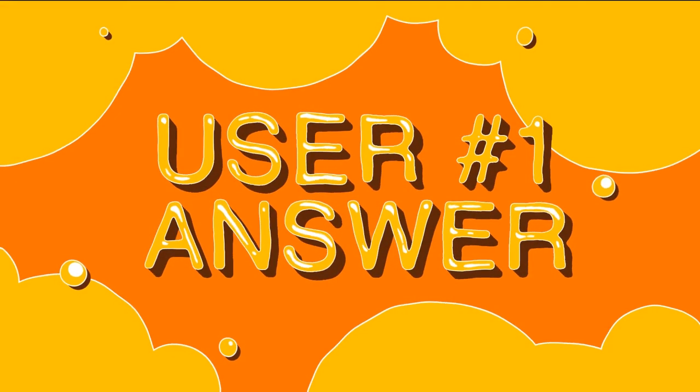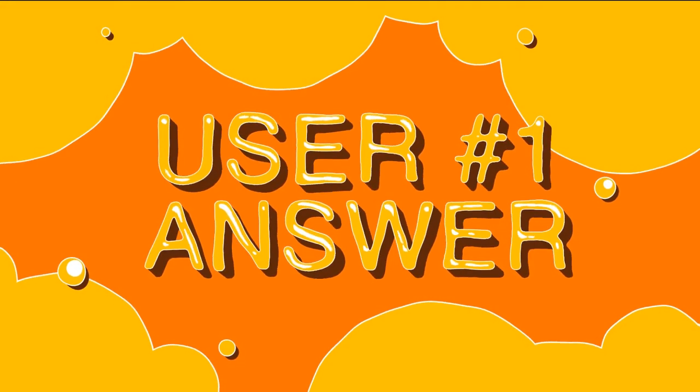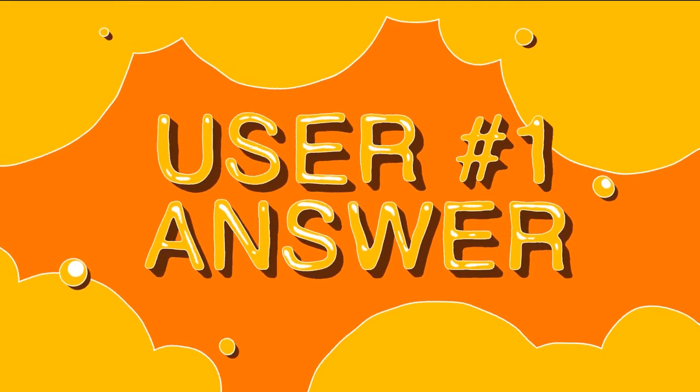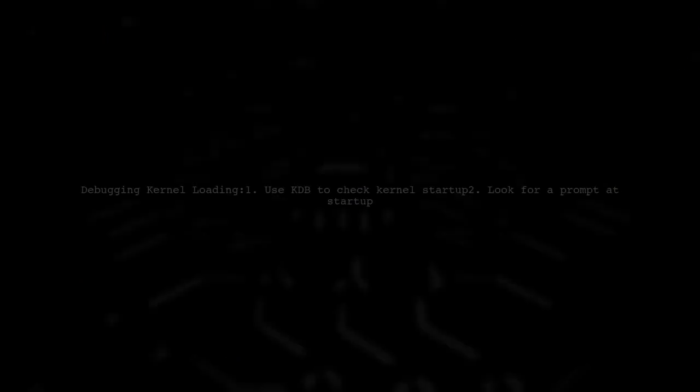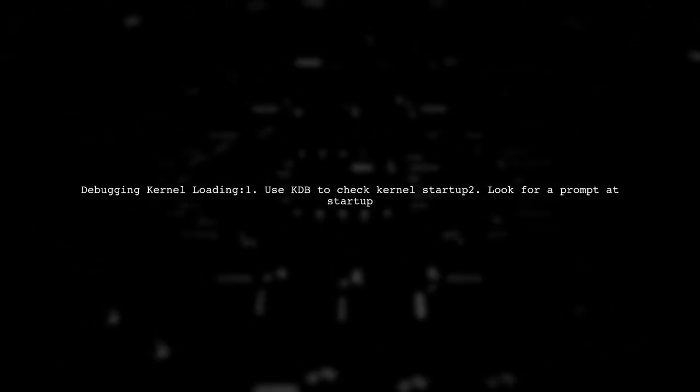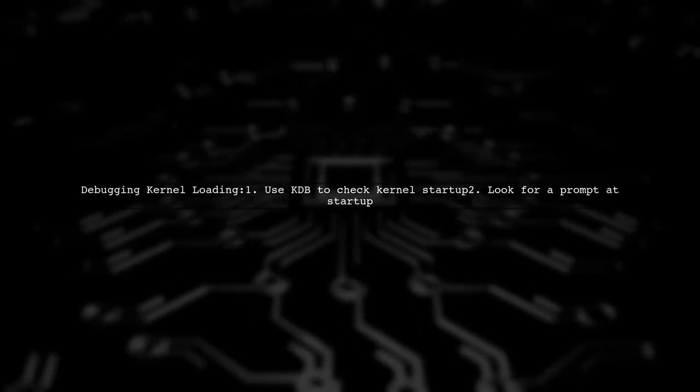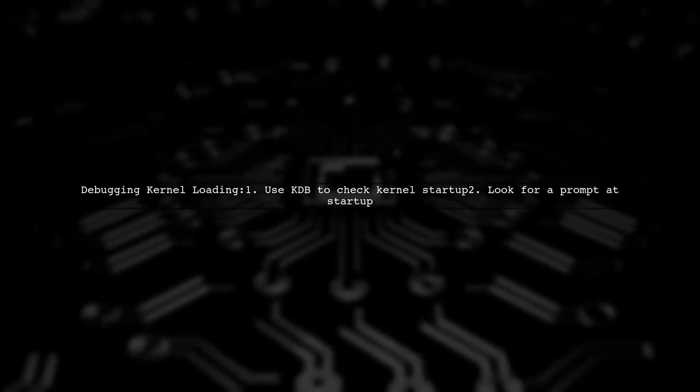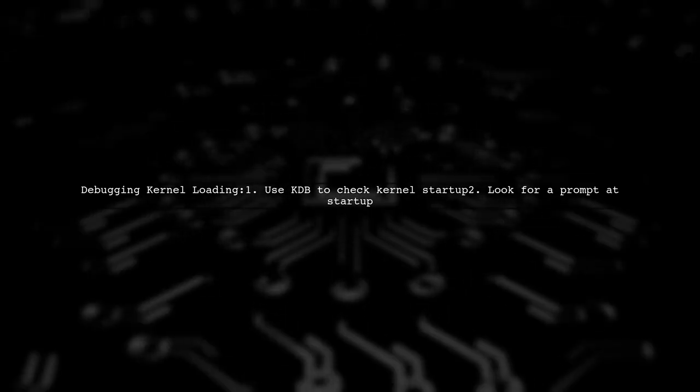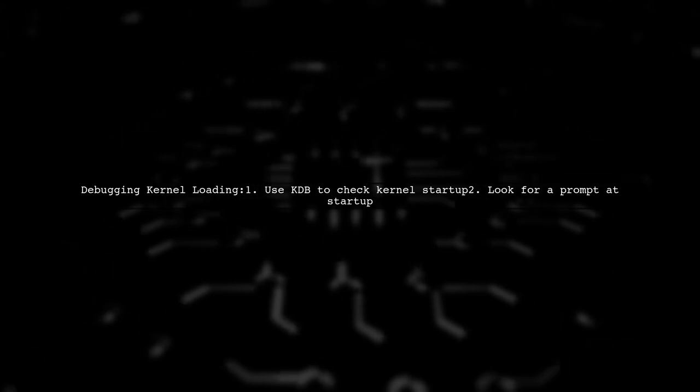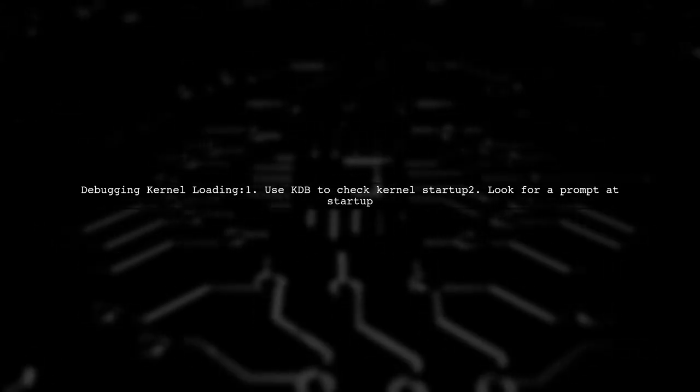Let's now look at a user-suggested answer. To debug kernel loading in VirtualBox, start by using KDB, the kernel's built-in debugger, to check if the kernel starts and if you receive a prompt at startup.